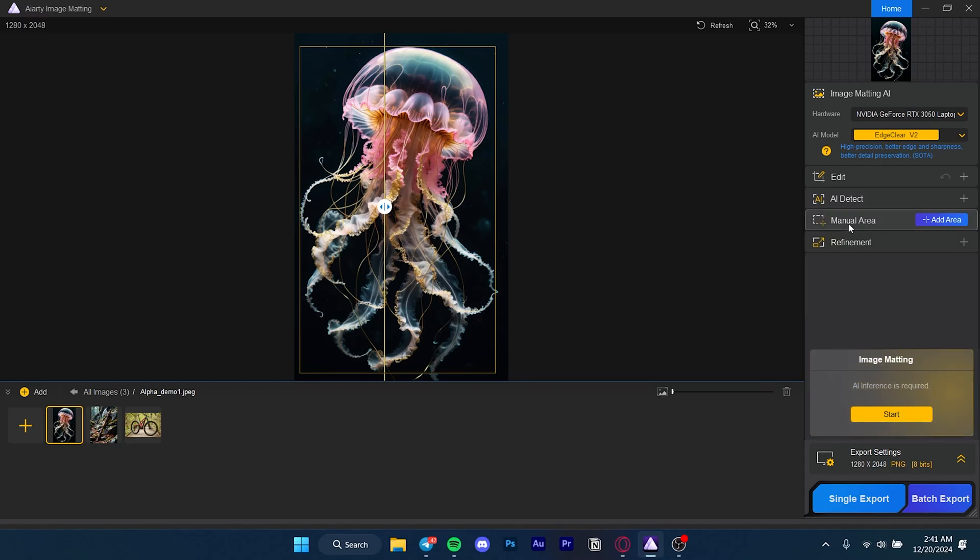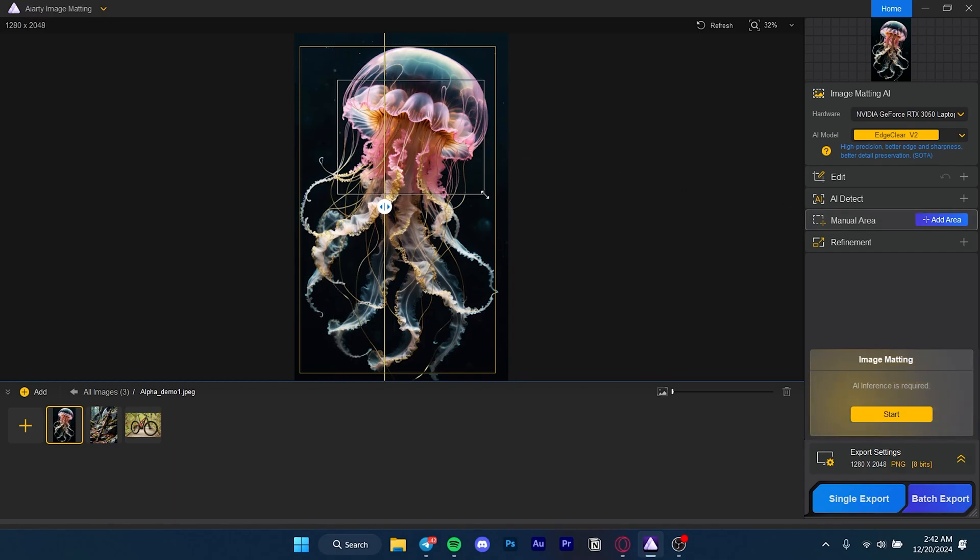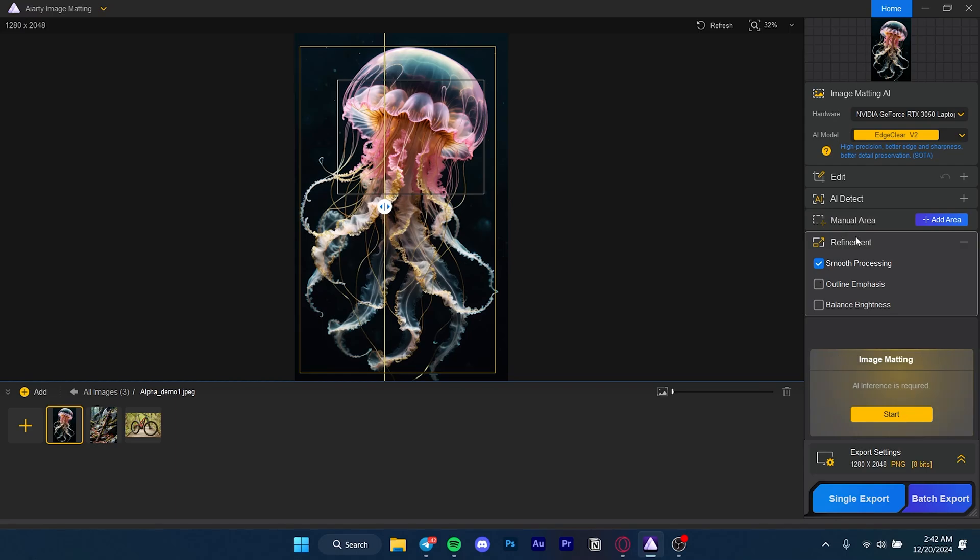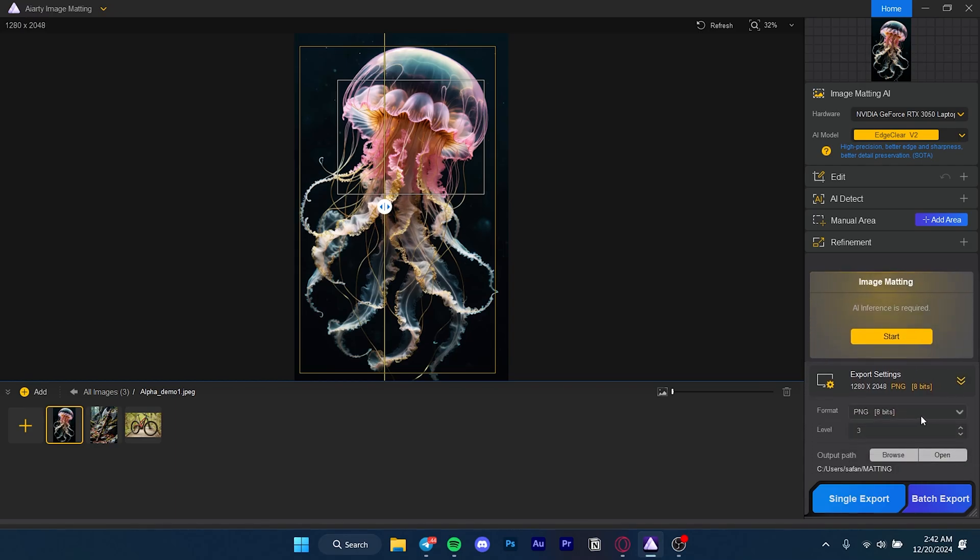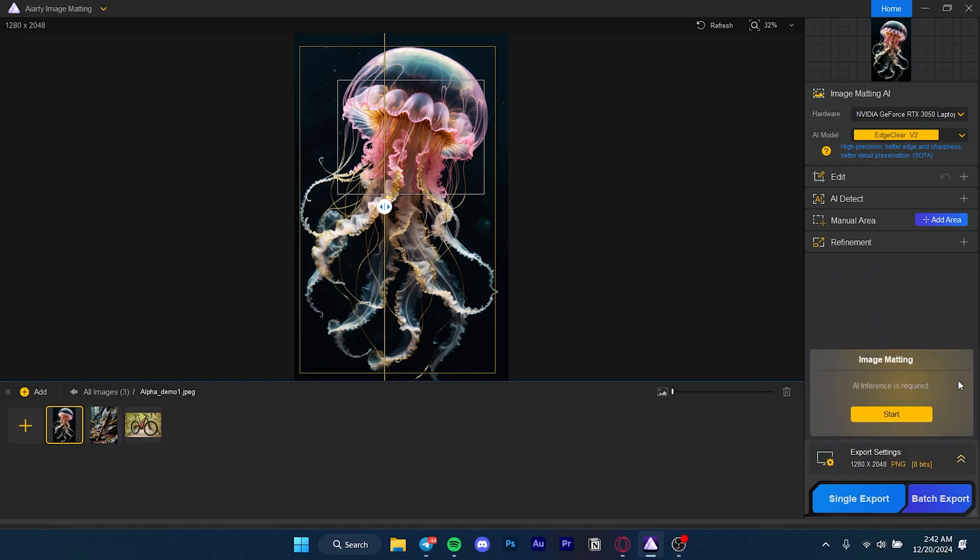Manual area is another cool feature. If you have a couple different objects that you want to remove the background from, you can press the add area button and select a part. Refinement is for after you remove the background and need to fine-tune. Under that we have the start button which will start the process and export settings where you can change where you want your files.